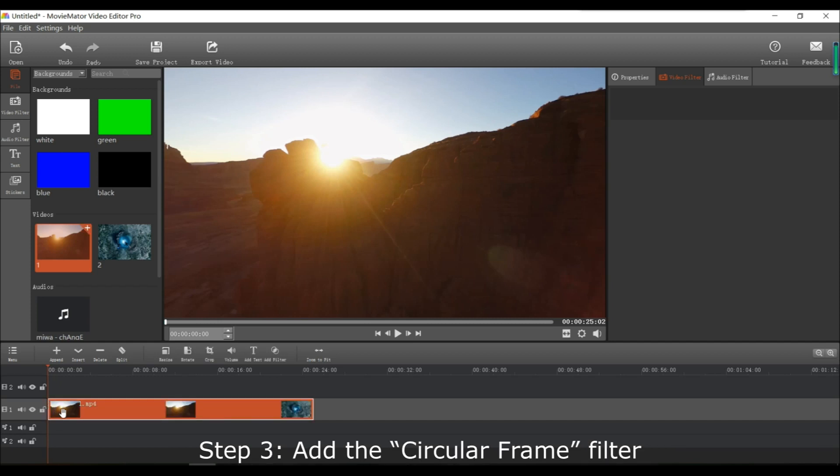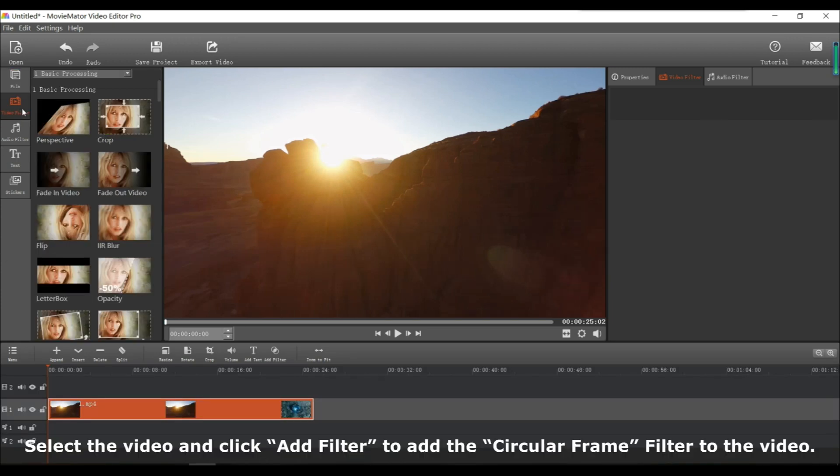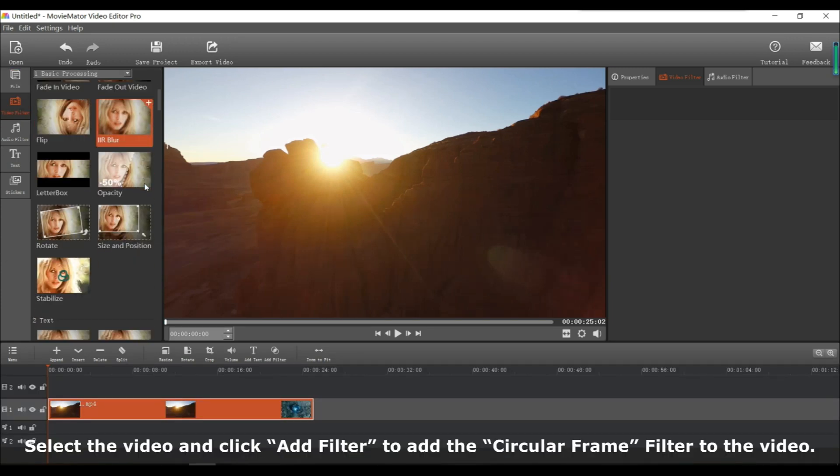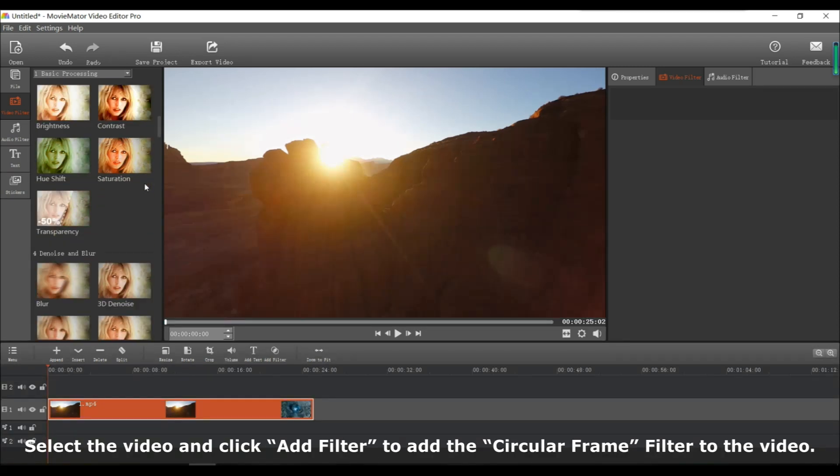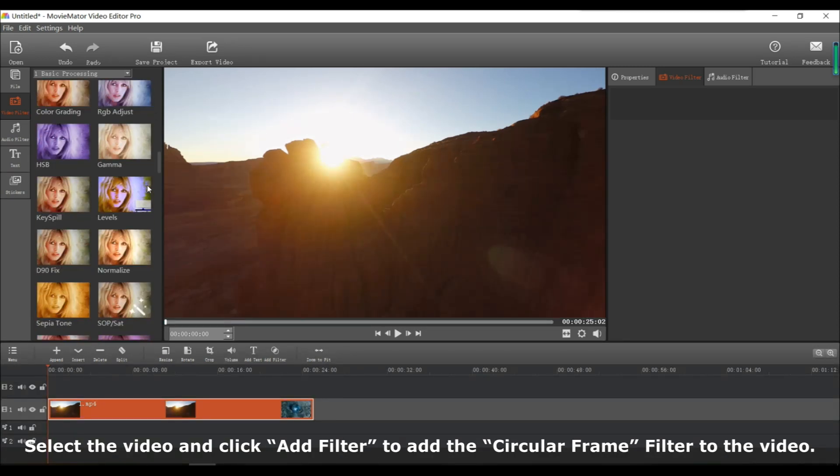Next add the circular frame filter. You do this by selecting the video and clicking add filter to add the circular frame filter to the video.